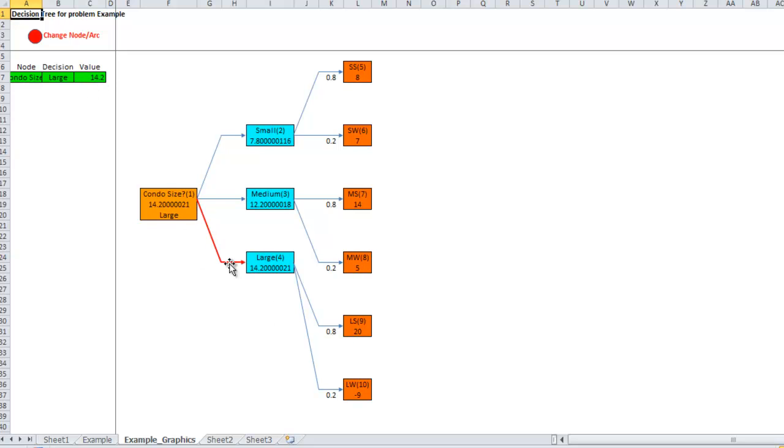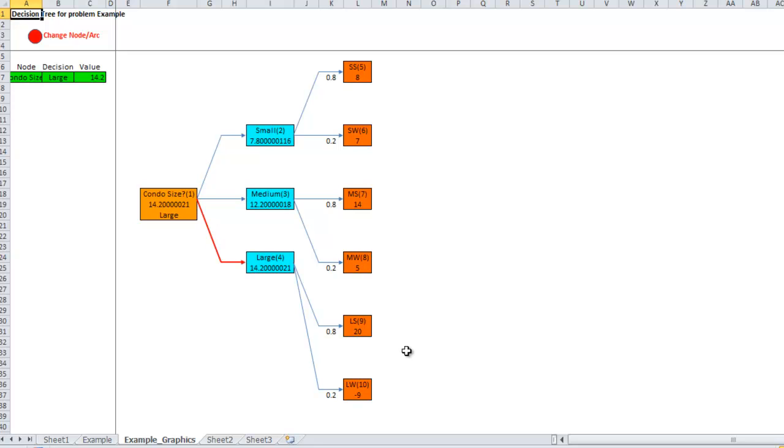And the red line here is now showing me that that is the decision I should make. These extra digits out here are just because of that. So, obviously, I'm not going to make 14.2 million dollars with a large plant. I'm either going to make 20 million or I'm going to lose 9 million. But if I had this project to do over and over and over again, then in the expected sense, I would make 14.2 million dollars.